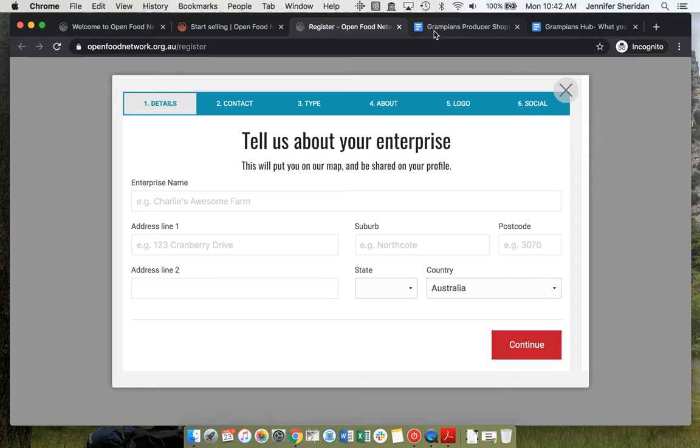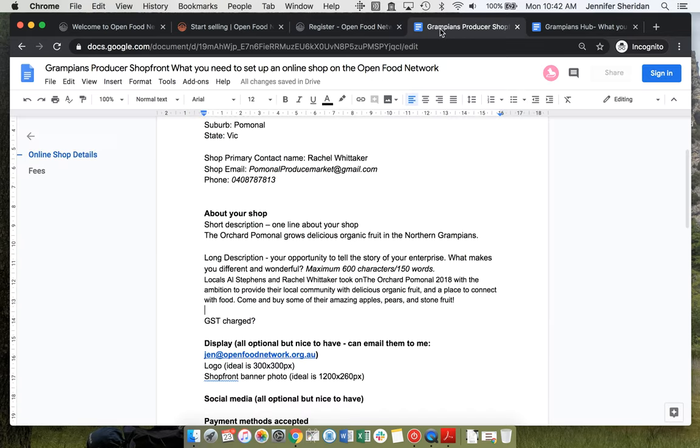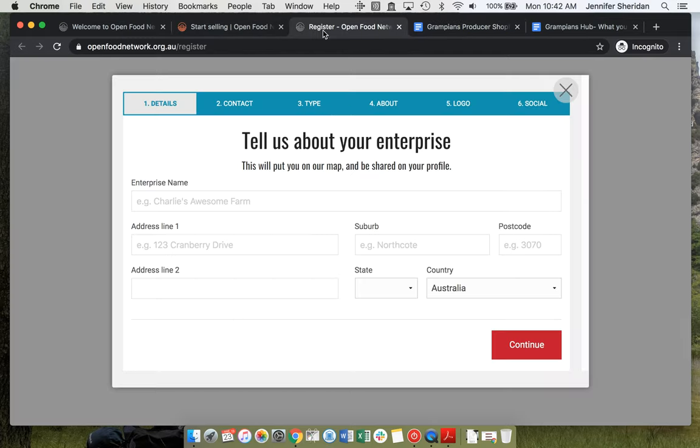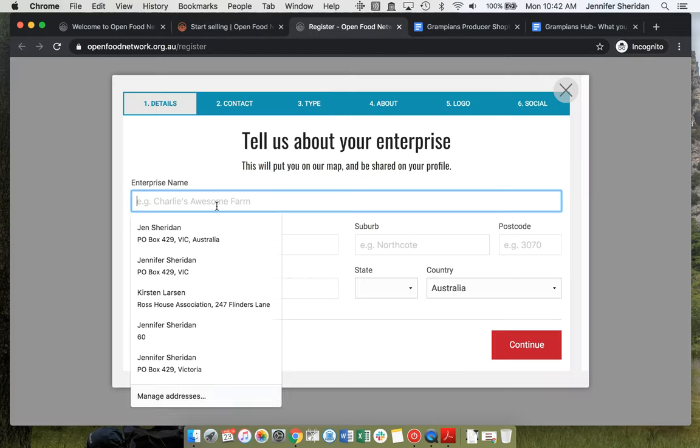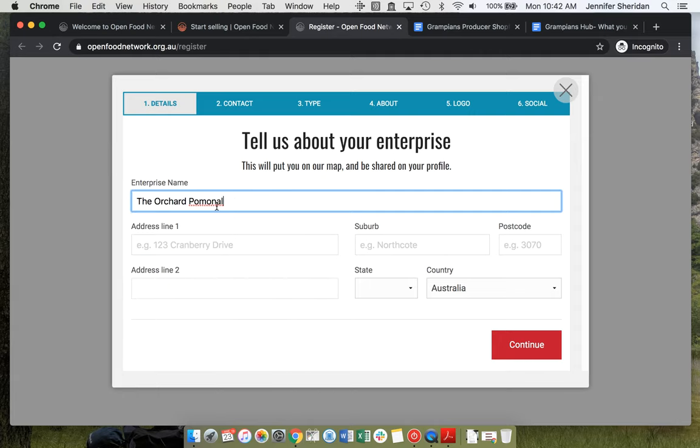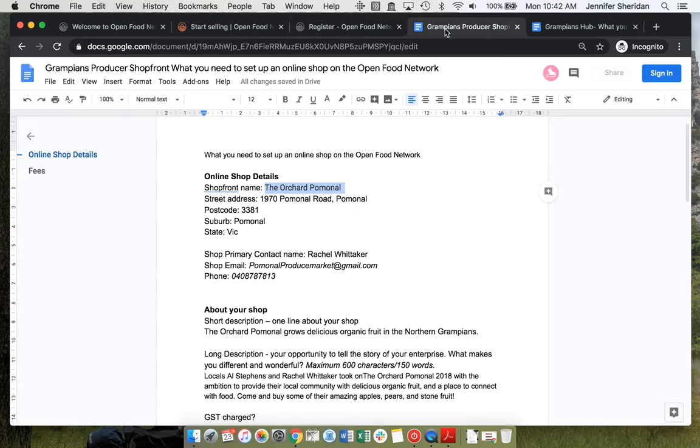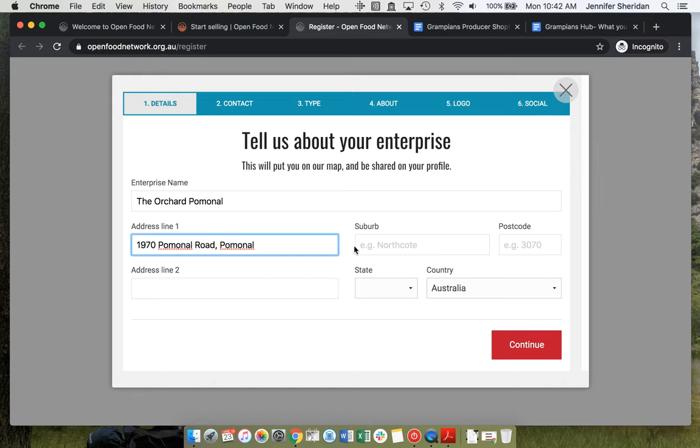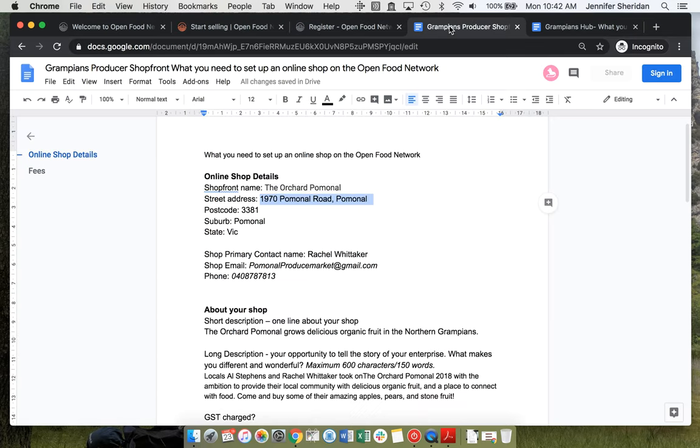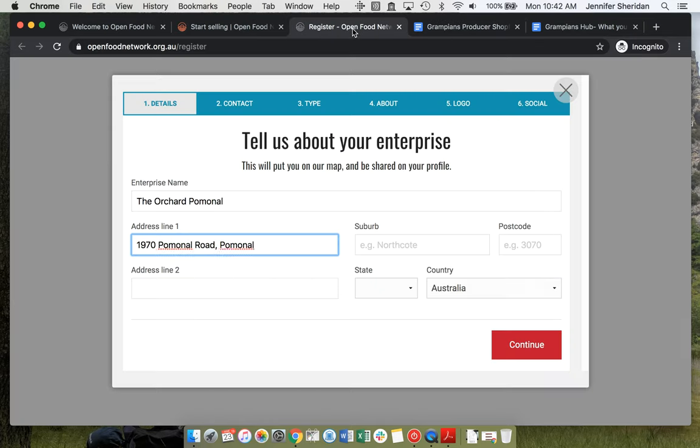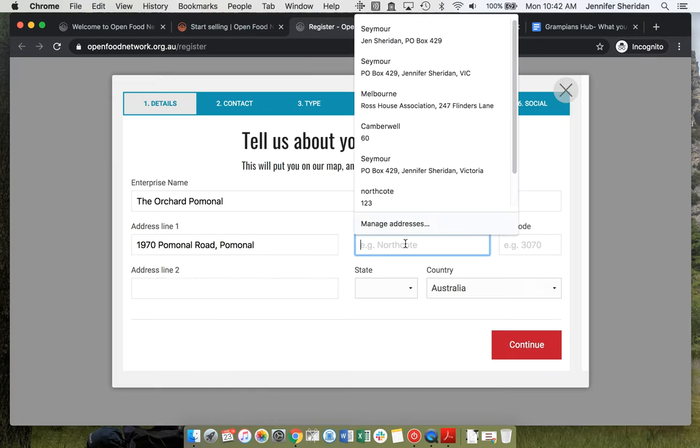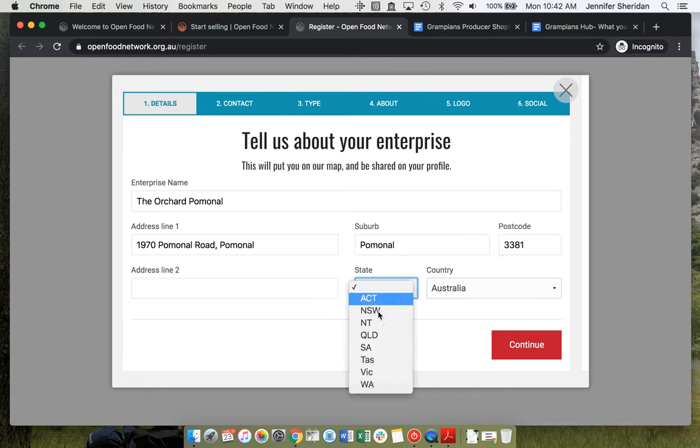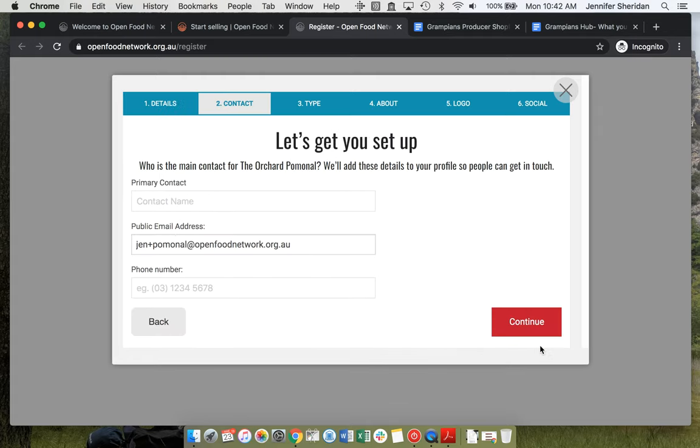We're setting up a producer shop in the Grampians. You just need a shop's name, address, and then continue.